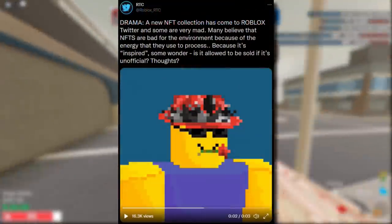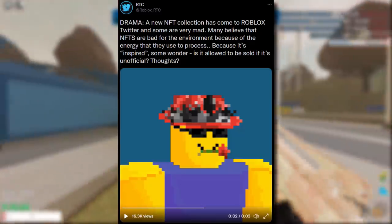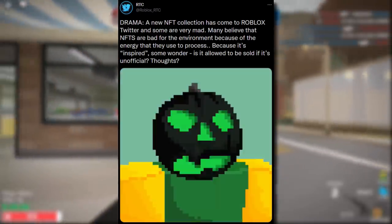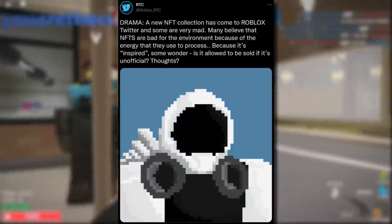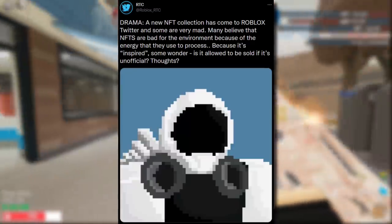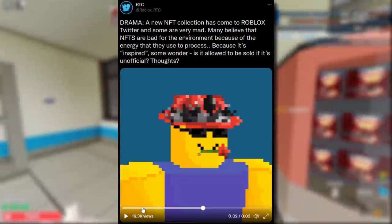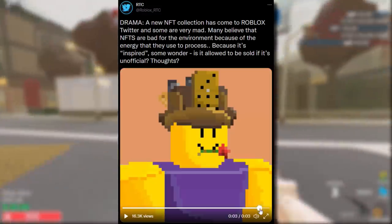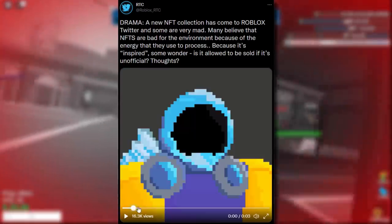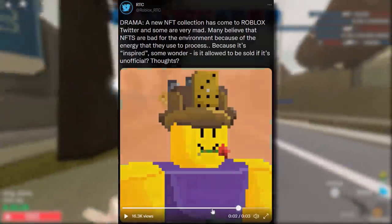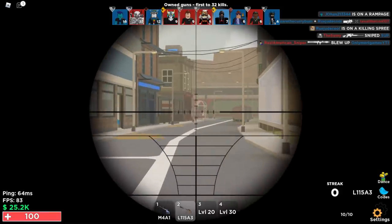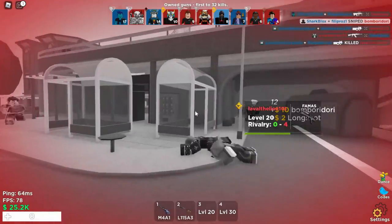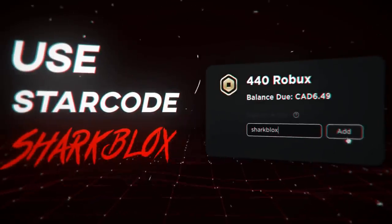To finish off the video: some more Roblox NFTs. A new NFT collection has come to Roblox Twitter and some people are very mad, since many believe NFTs are bad for the environment because of the energy they use to process. They actually look pretty nice as pixel arts, but the fact that they're NFTs and kind of stolen from Roblox means I doubt anyone's going to buy them. Anyway, that's everything for this episode of Roblox News — if you enjoyed it, leave a like and subscribe. Thanks for watching and I'll see you in the next one.